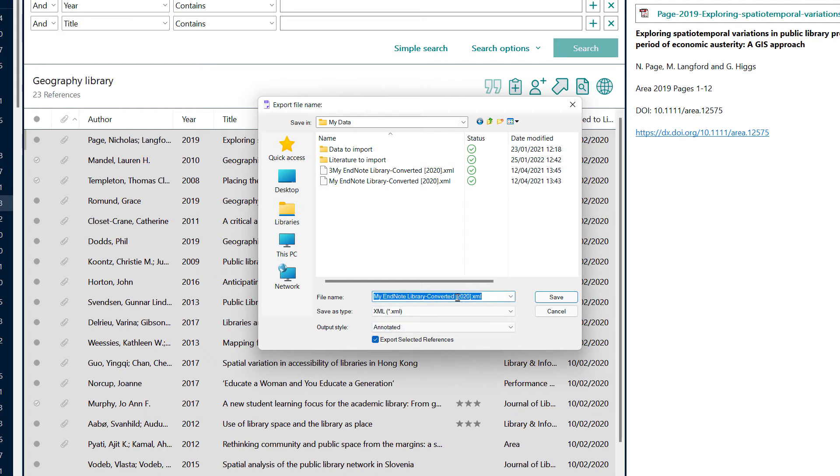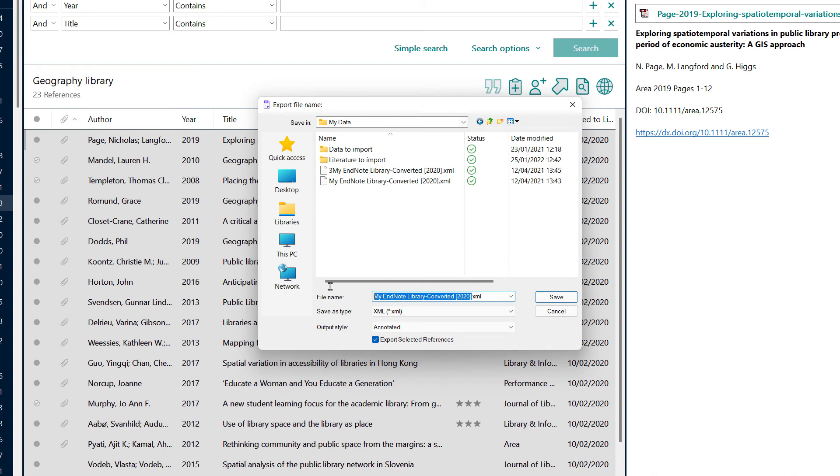Finally, I am going to give this file a name. So, as this is to do with just one group of my records, I am going to call this EndNote Geography Library Export. I am now ready to choose save to save this file.